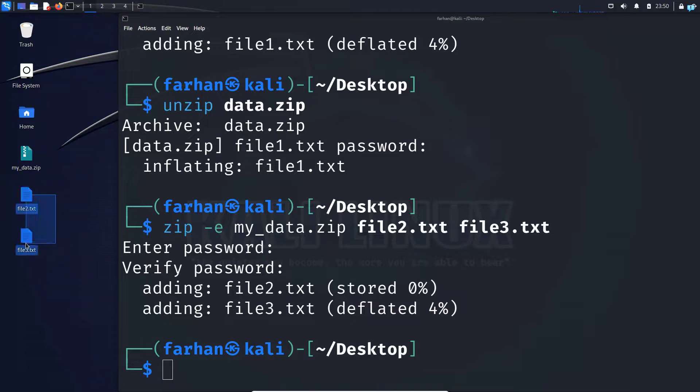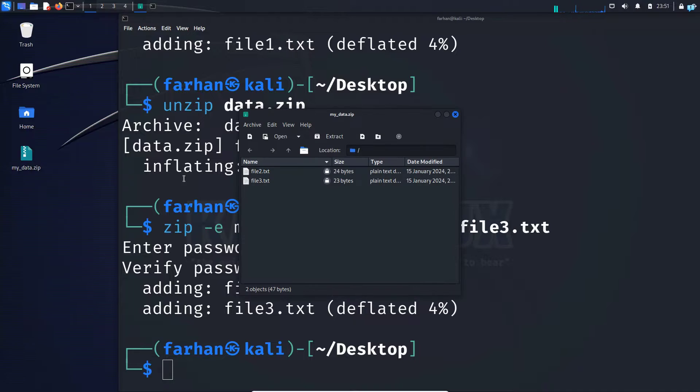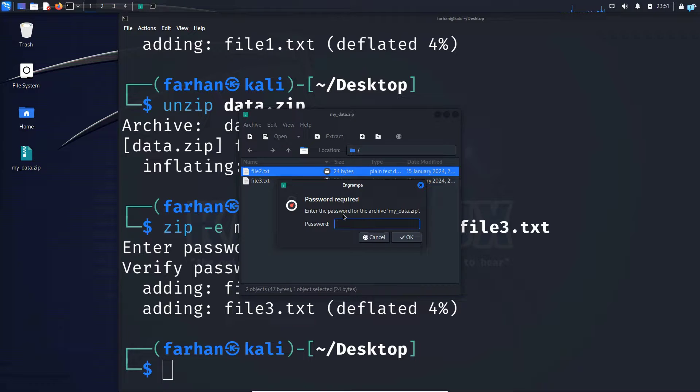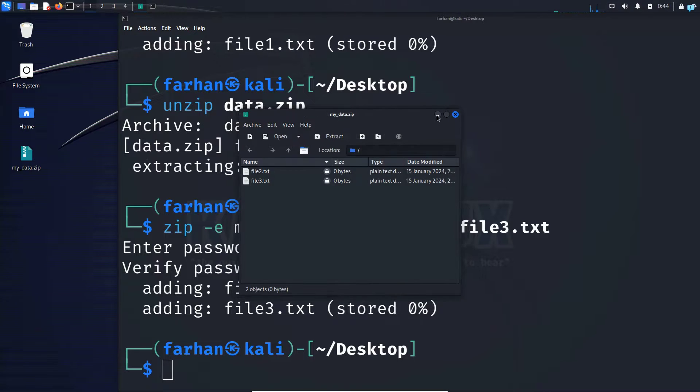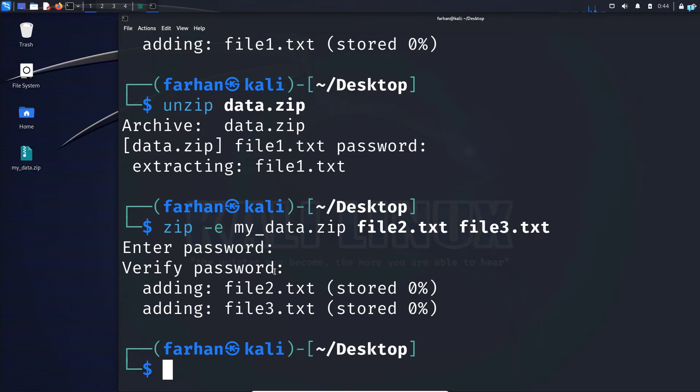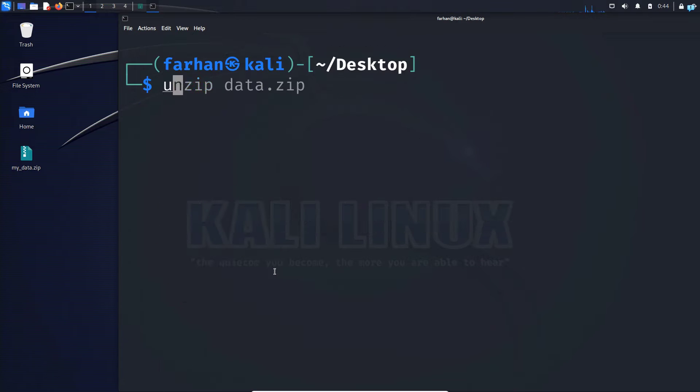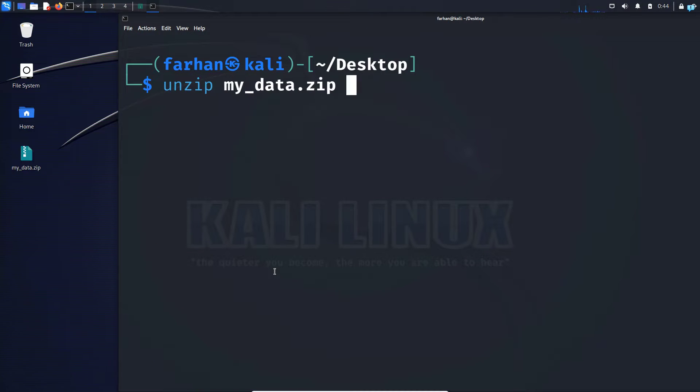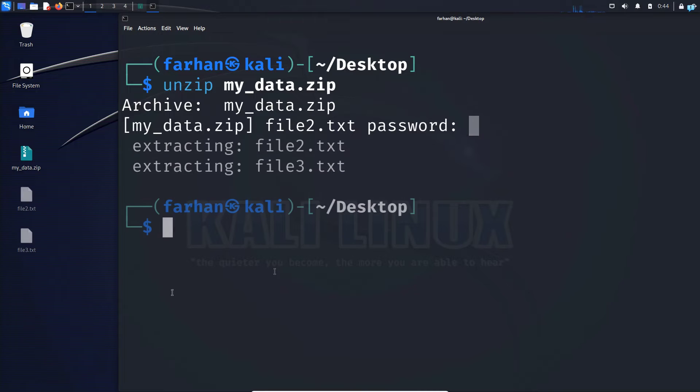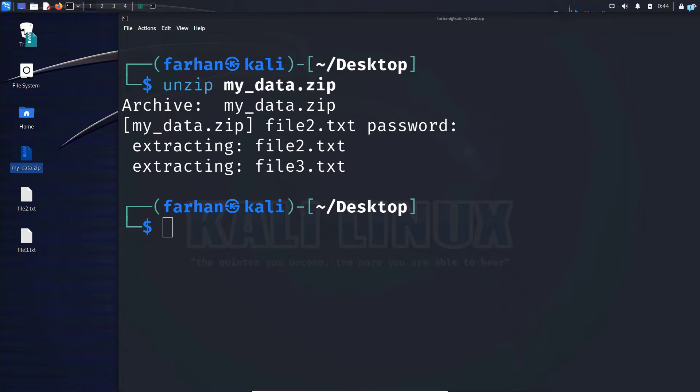So I don't need these two files anymore. And if I want to open my zip file, I can see password is required. And if you wanted to unzip the file from terminal, you would type unzip space, the name of the file, type the password. And as you can see, the files are extracted.